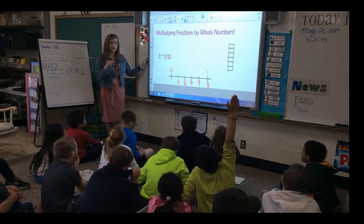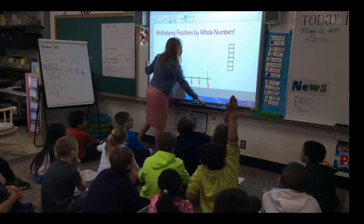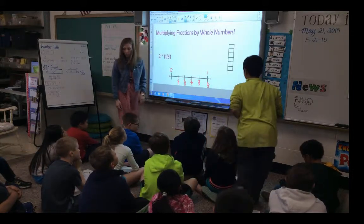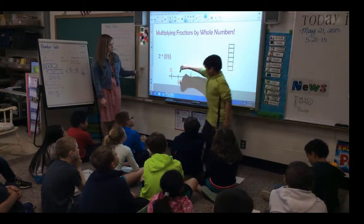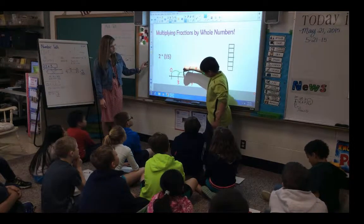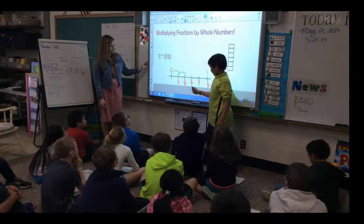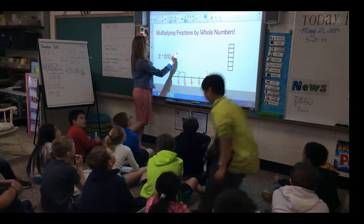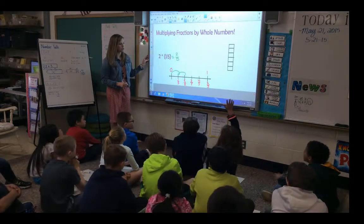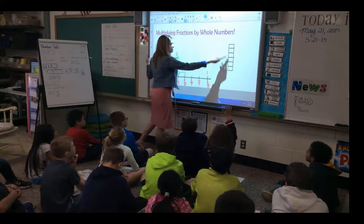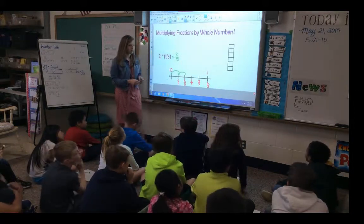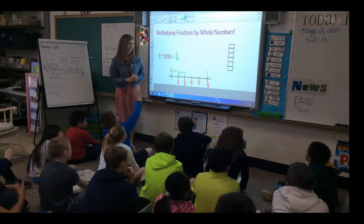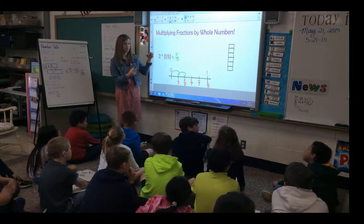So how do I show two times one-fifth? Jesse? Two-fifths. Great — give Jesse a whoop-whoop. Two-fifths. Thanks for coming up and demonstrating that. And what is this a picture of, Jamal? A fraction bar. And we want to show two times one-fifth — how can we use that fraction bar to show that? Drake, you can come up and show it.